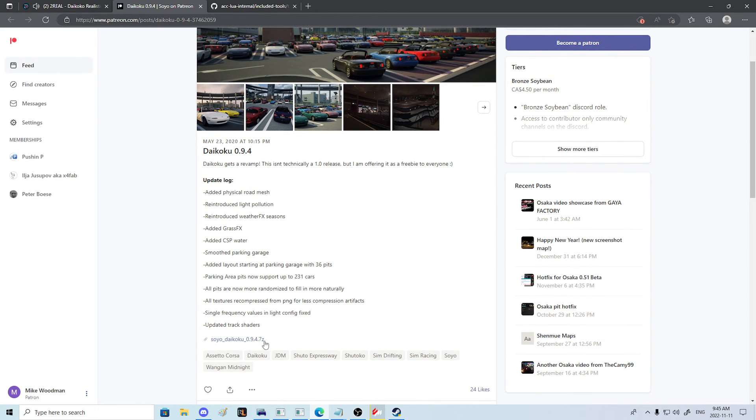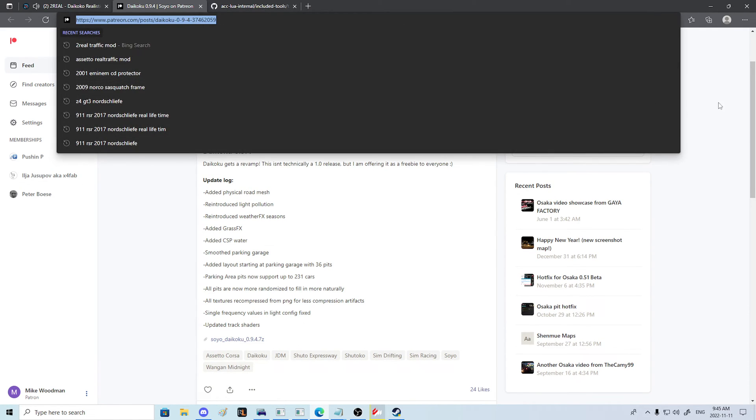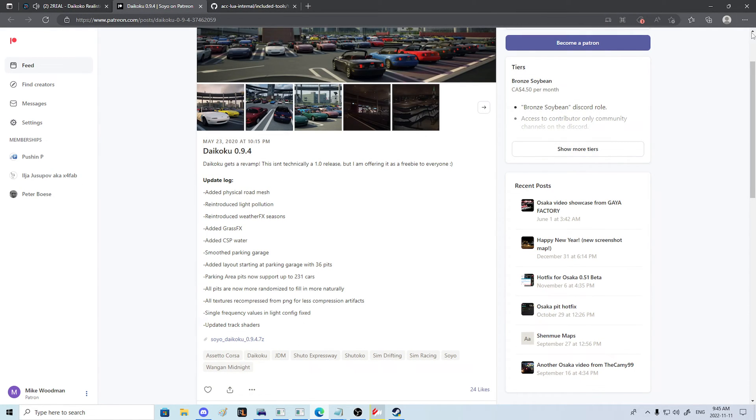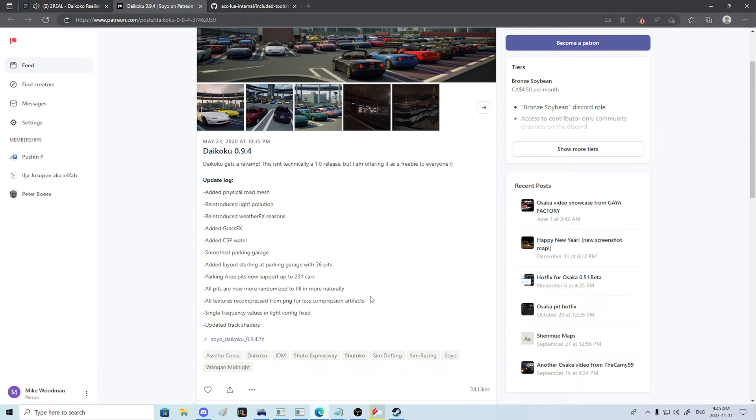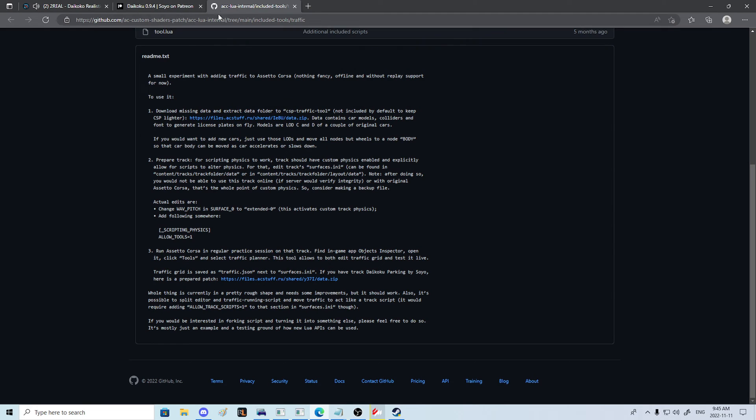Go to Soyo Daikoku here on this Patreon link. It's free, it will be in the description of the video, and you need to download this track.